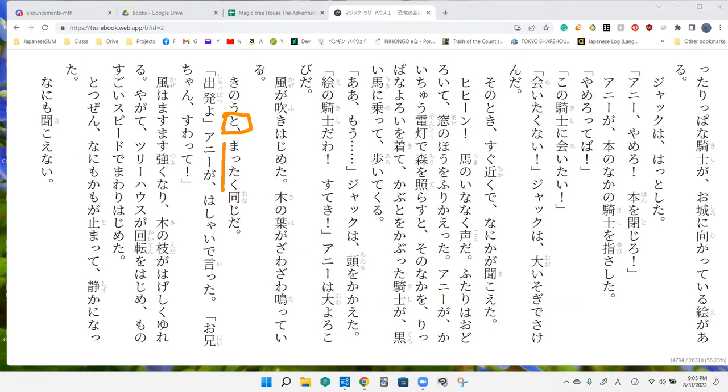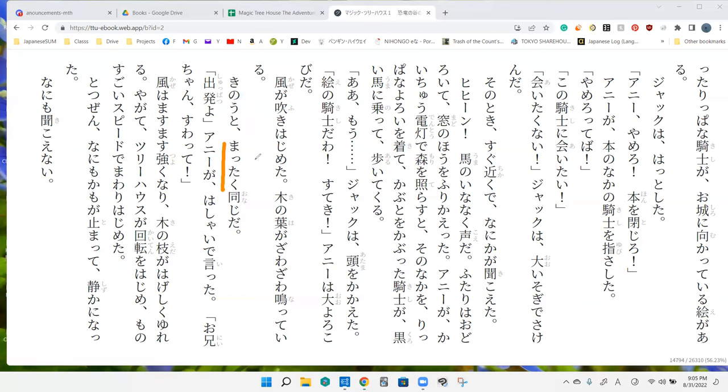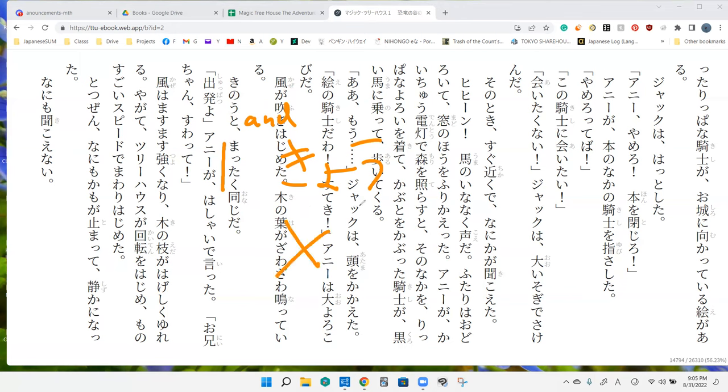This does look similar to that, because like for example we have suruto and things like that. However, this right here is actually the and version of toe. So kinoto, kyo, in other words. But kyo, which means today, has been dropped. Okay. So today and yesterday, it is mataku onaji. You know what onaji means? Yes, I think it's the same. Yes. So it seems like both today and yesterday were completely the same.